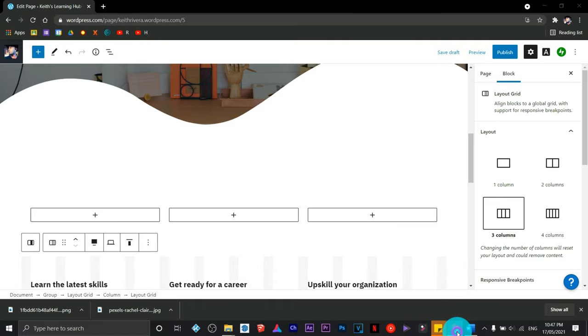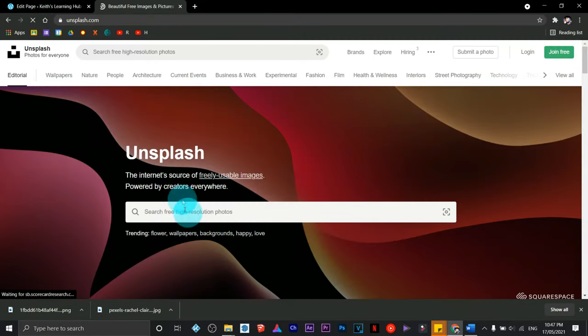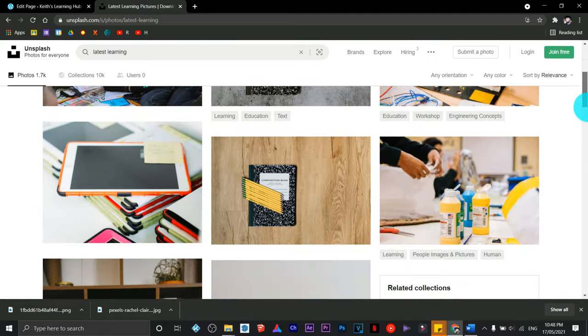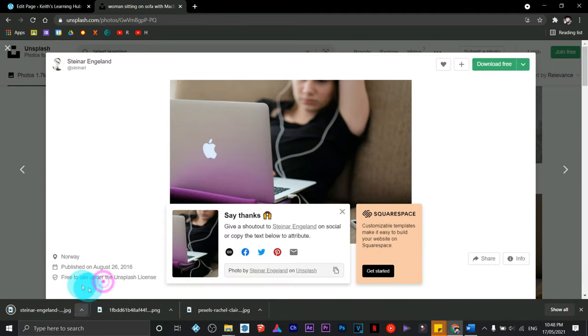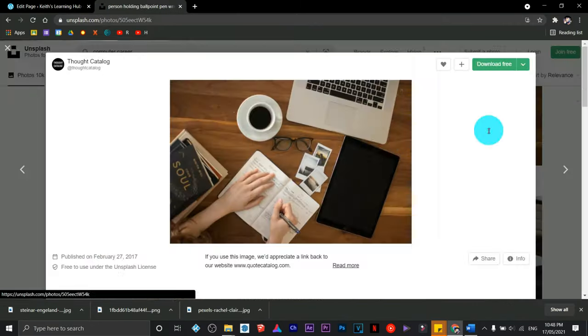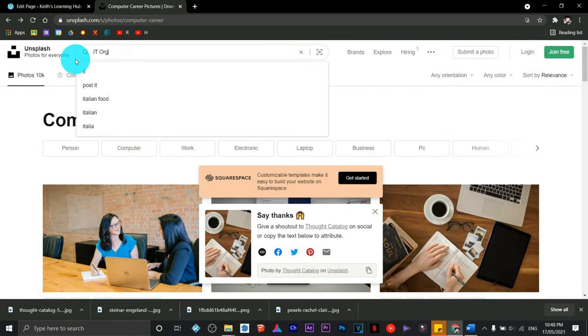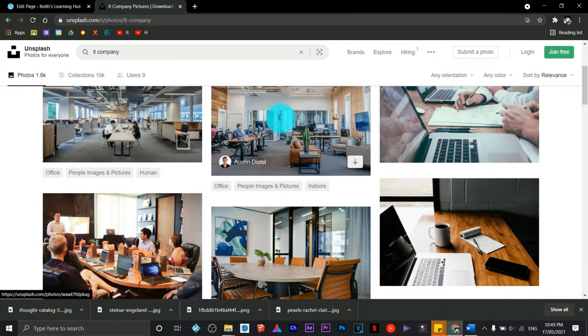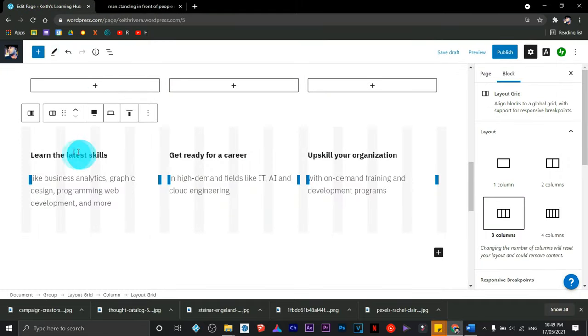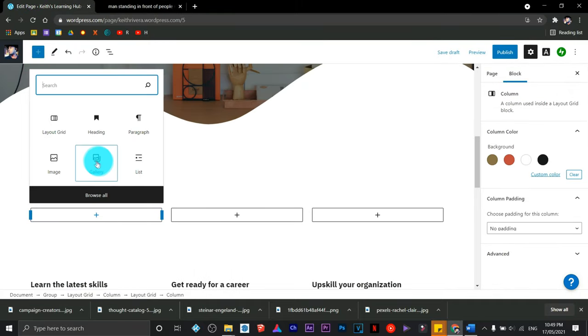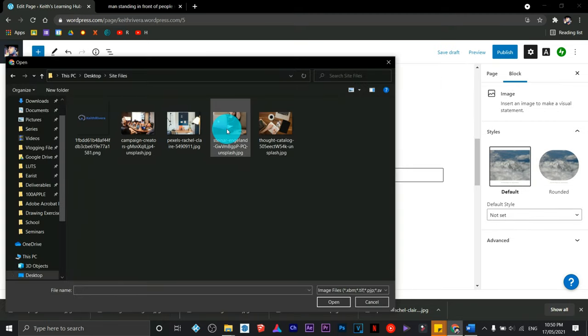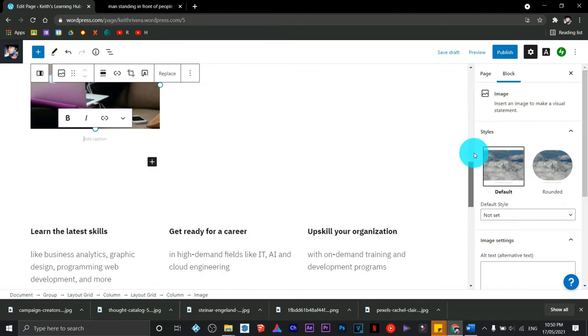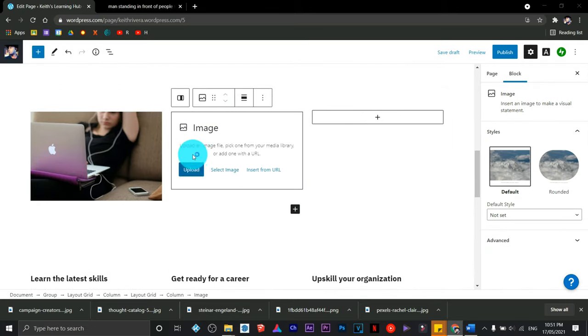First, I'm going to search for an image at unsplash.com. I'm going to make this fast. All I need to do is search for images that have the same category as the headings I have on my text elements. I need to find three. That will do. Next, I'm going to press the plus sign, click on image, click on upload, search for the image you just downloaded, and do the same steps for the other two.